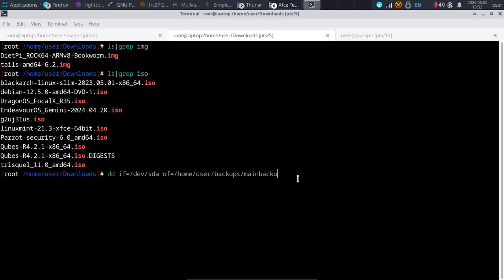You can call it anything you want — you don't have to create this file before running the command. By just running it, it's going to begin copying the entire /dev/sda and all partitions. Now, say instead of copying the entire disk, I just want to copy one partition — say my home partition is SDA3.